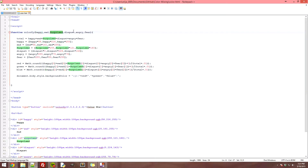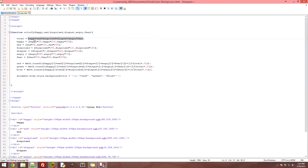Here's how it all works. We have a function called Colorfy and it takes six emotions — you can change this to more or less if you want, and it doesn't have to be emotion-based. First, we get the total of all the votes for each emotion. So if there were five votes for happy, one for sad, and the rest were zero, this total would be six.